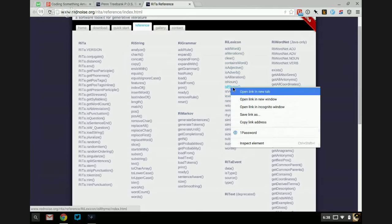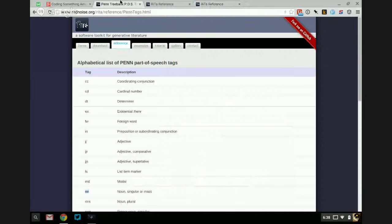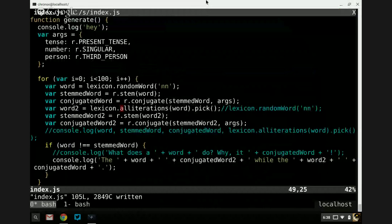Is rhyme — this will just tell us if two words rhyme. What if we only got rhyming alliterations? That would be kind of funny.